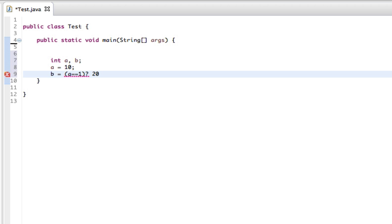20, colon, 30, semicolon, close that all off.